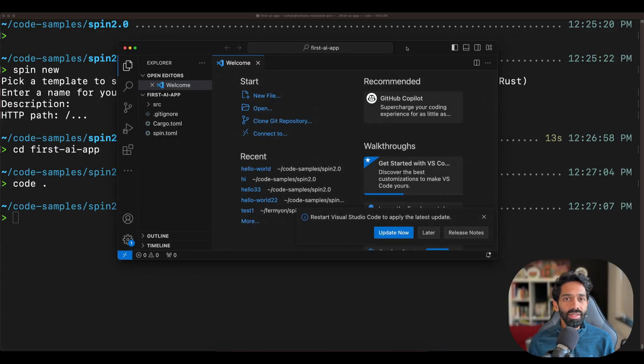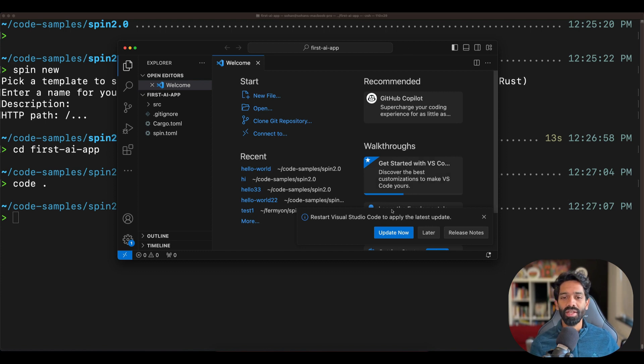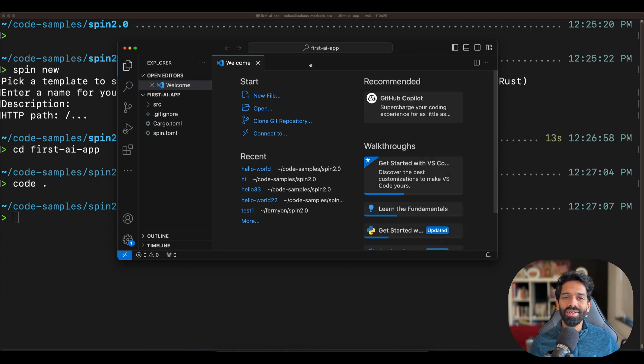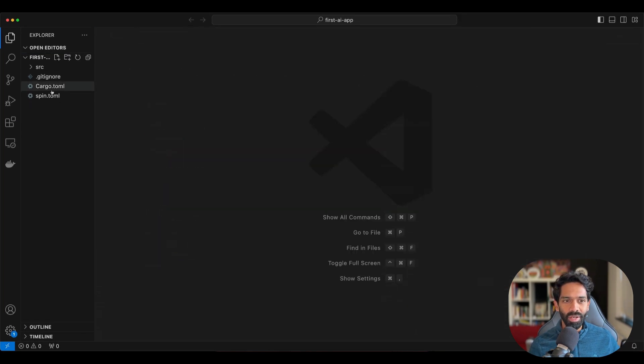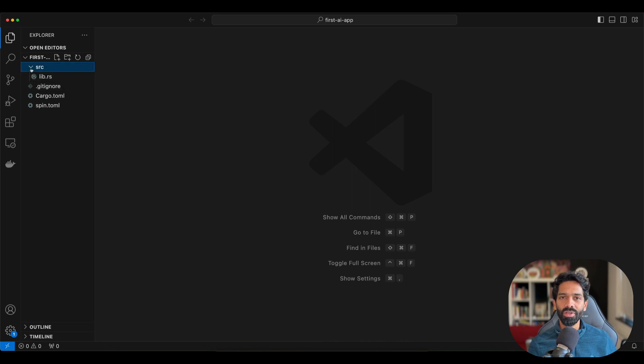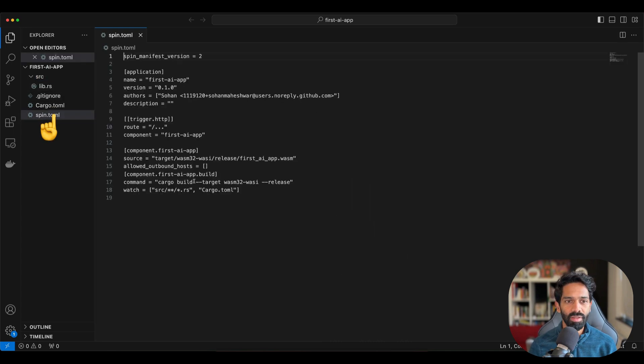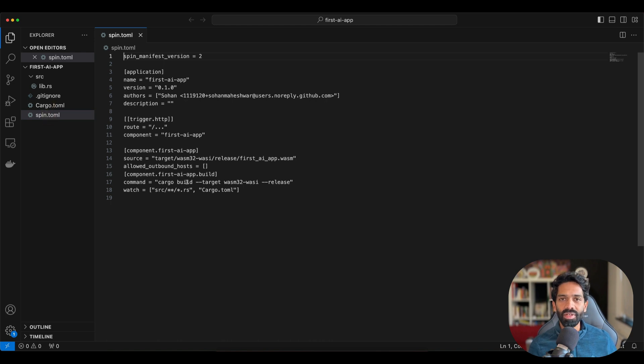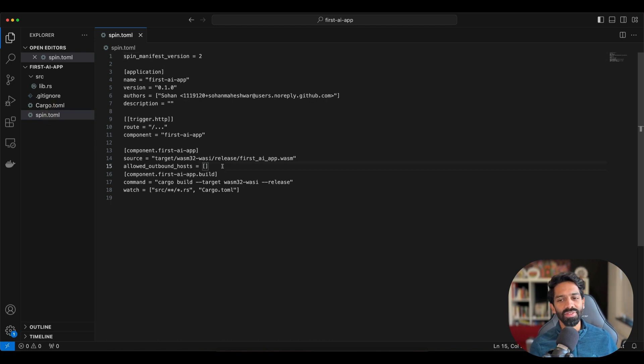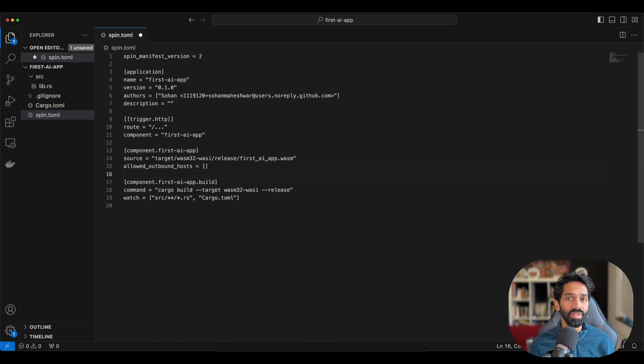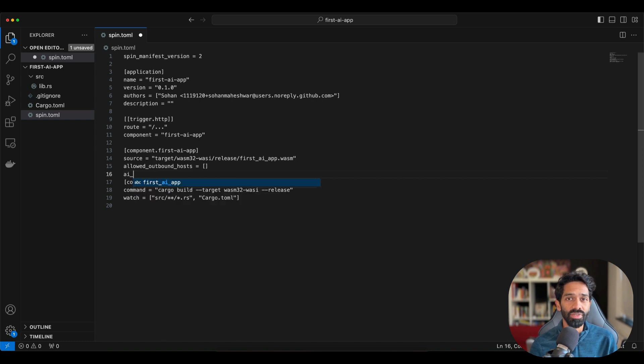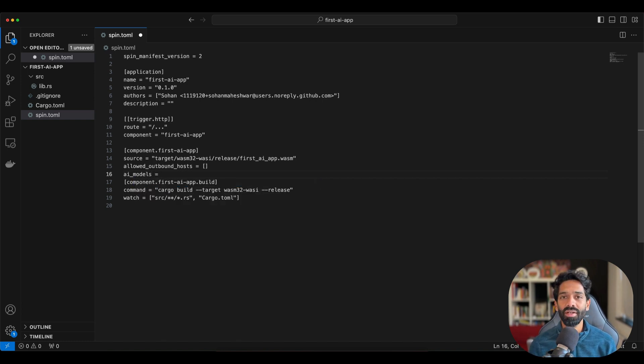To indicate that you are using the LAMA 2 language model in your spin app, open your application manifest file which is the spin.toml file. In line 16, we will add to this application manifest file that we are going to be using the LAMA 2 chat model as the AI model for our inferencing requests.